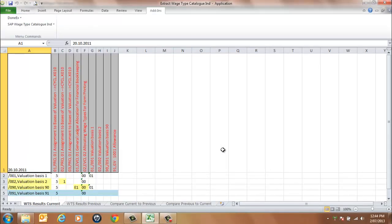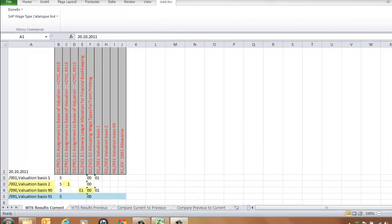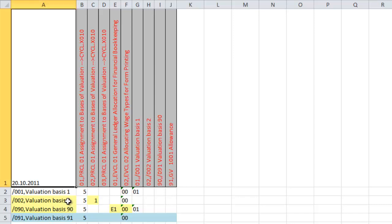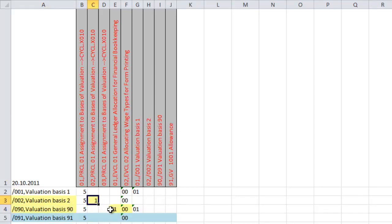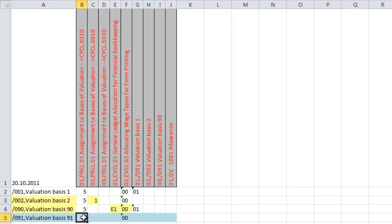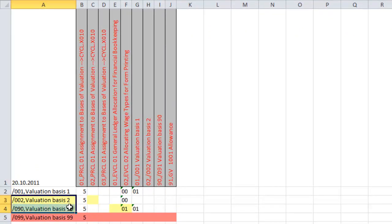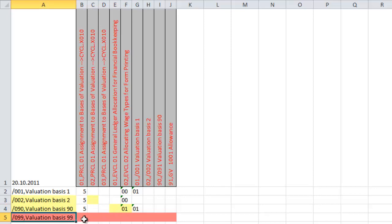The output is placed into the Results Worksheets. In the WTS Results Current Worksheet, the yellow represents two wage types changed with three elements identified. The blue represents one new wage type with two elements found. In the WTS Results Previous Worksheet, the yellow represents the two wage types changed with three elements identified. The red represents one wage type deleted with one element identified.